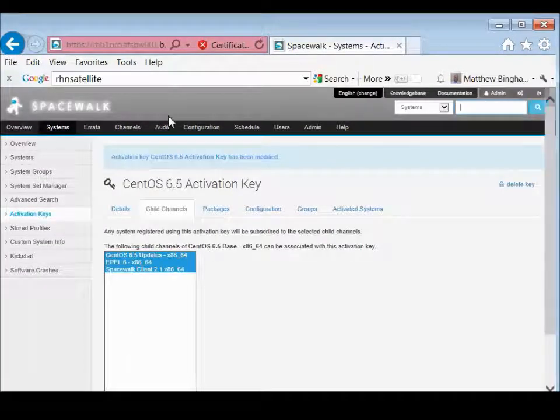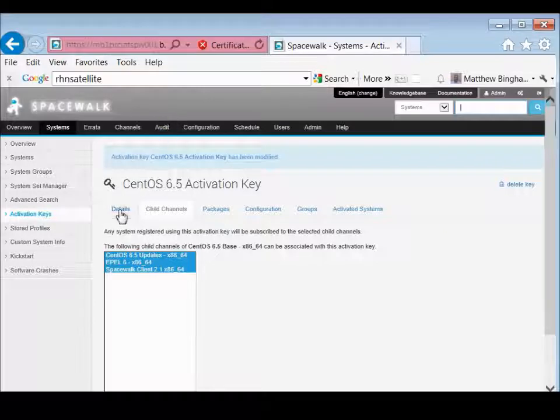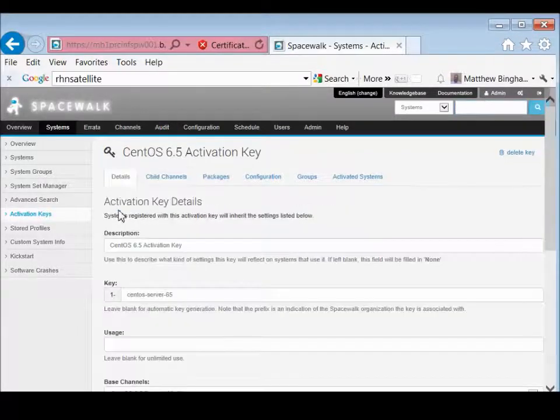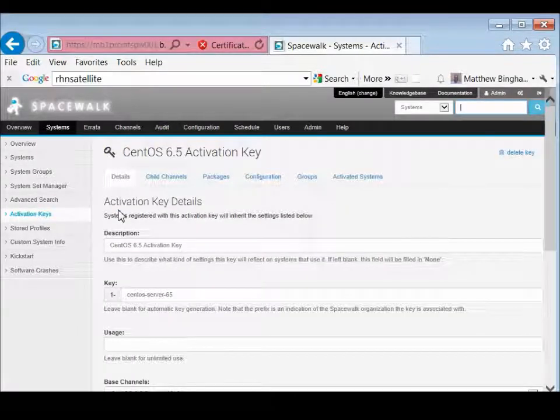Now we're going to update that key. And then what that does is it actually makes all those channels available once you register that system, or once you boot off from a bare metal install.